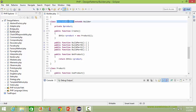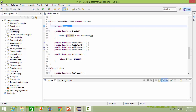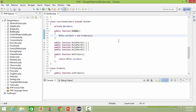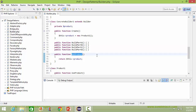Here is the class ConcreteBuilder2, derived from class Builder. It has a data item product. It implements the method create — inside this it creates the object of Product2 and assigns it to data item product. It implements buildPartA, buildPartB, buildPartC, and buildPartD. The method getProduct returns the data item product.